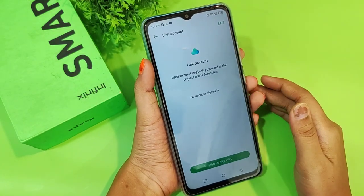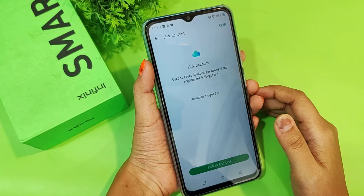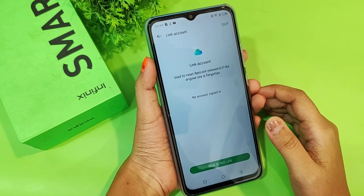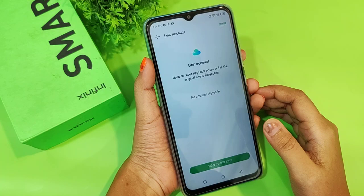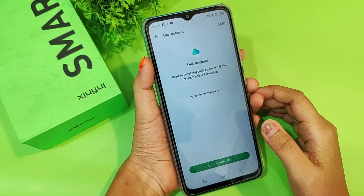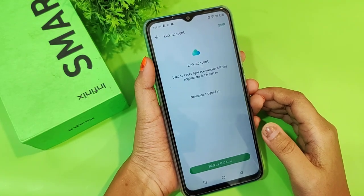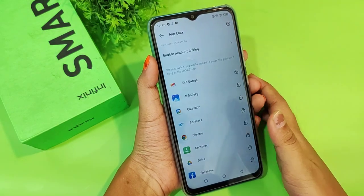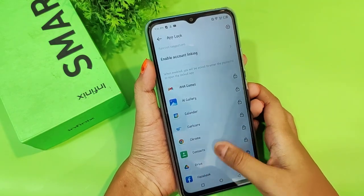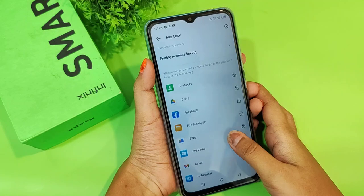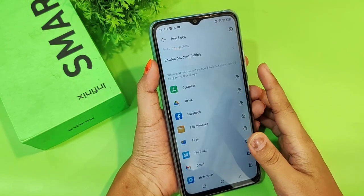You can change your pattern or keep the one you like — I prefer the pattern so I chose it. It will say 'Link Account' and ask you to sign in to your Infinex account. But right now I'll proceed without signing in. You can do the same if you don't have an Infinex account.